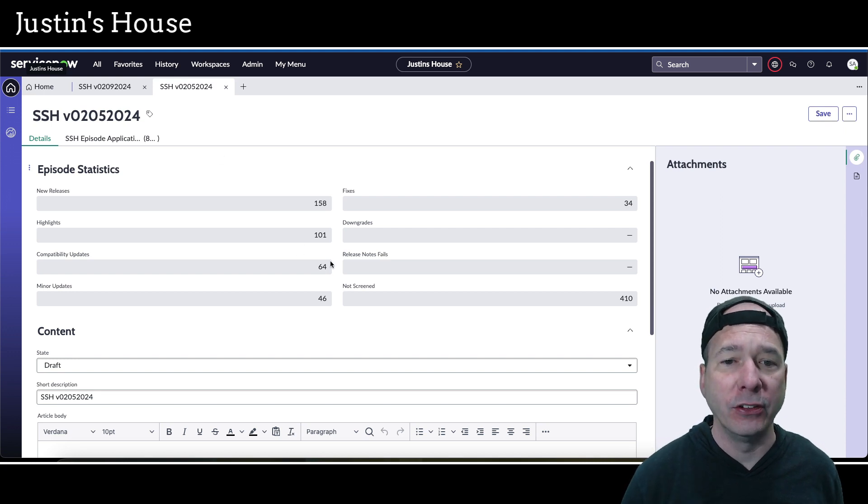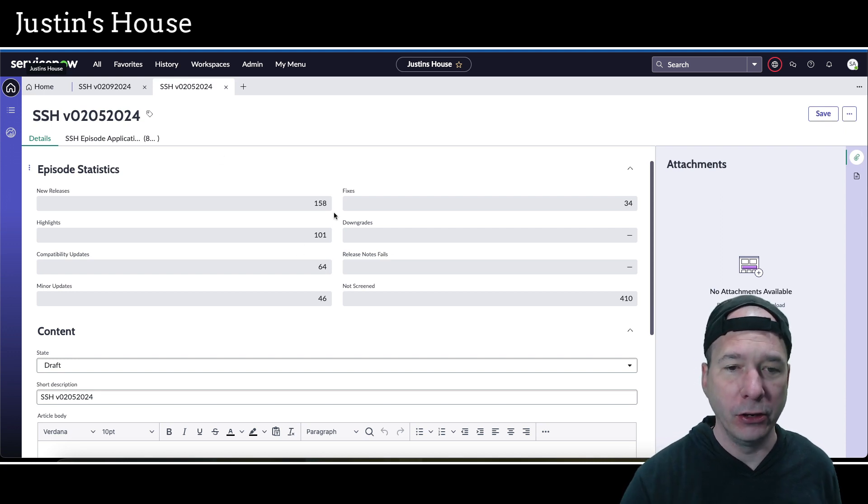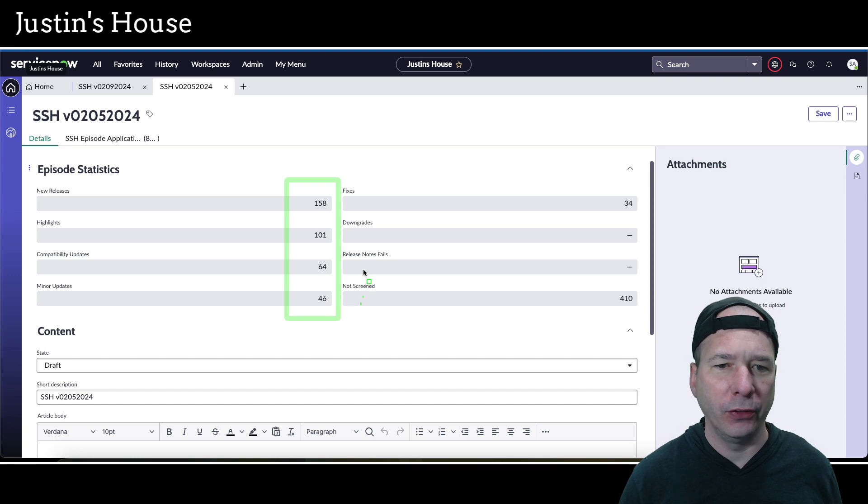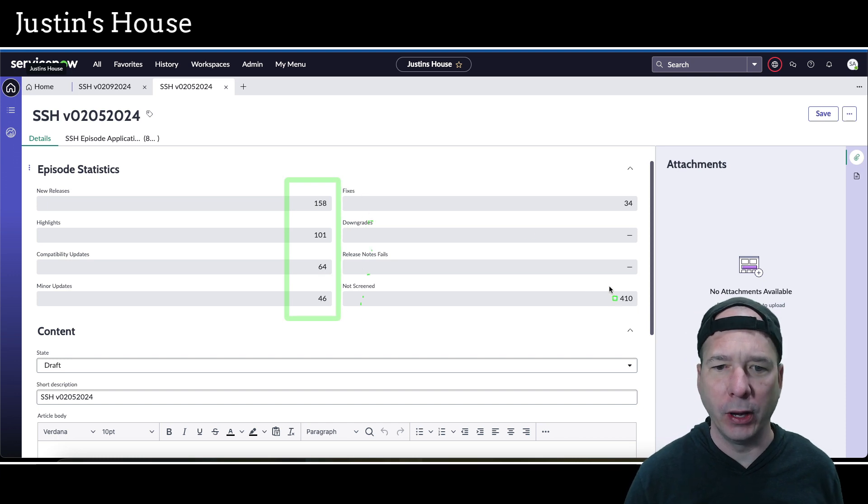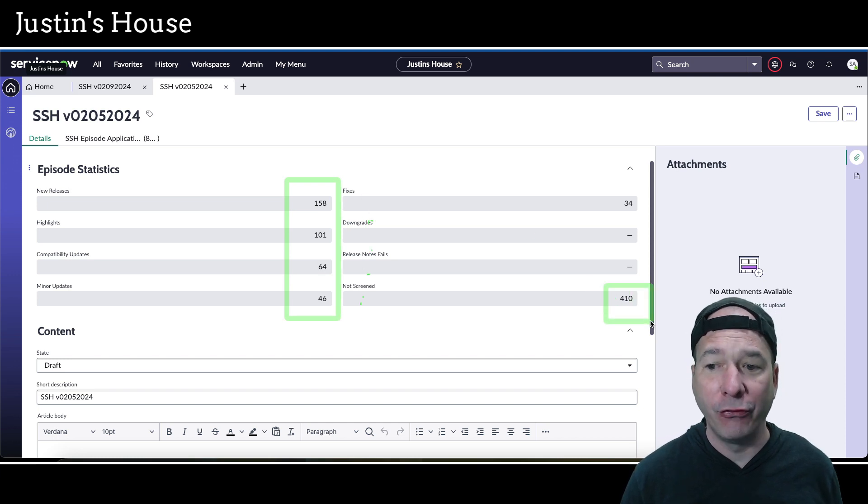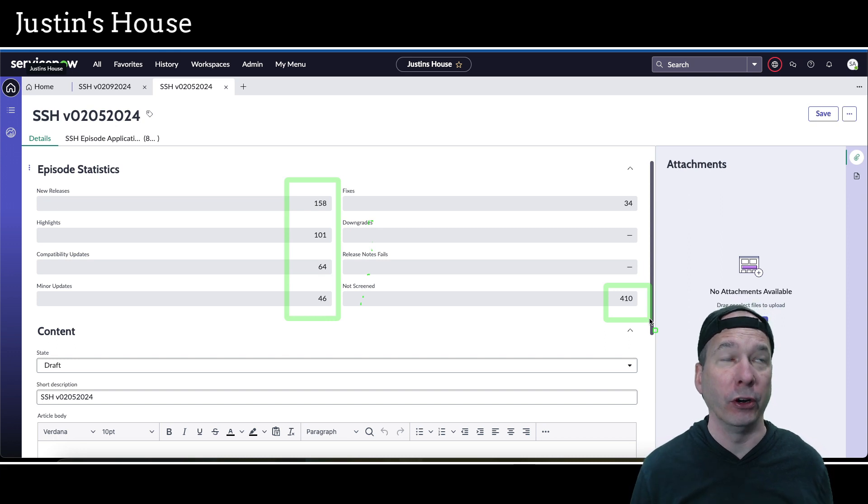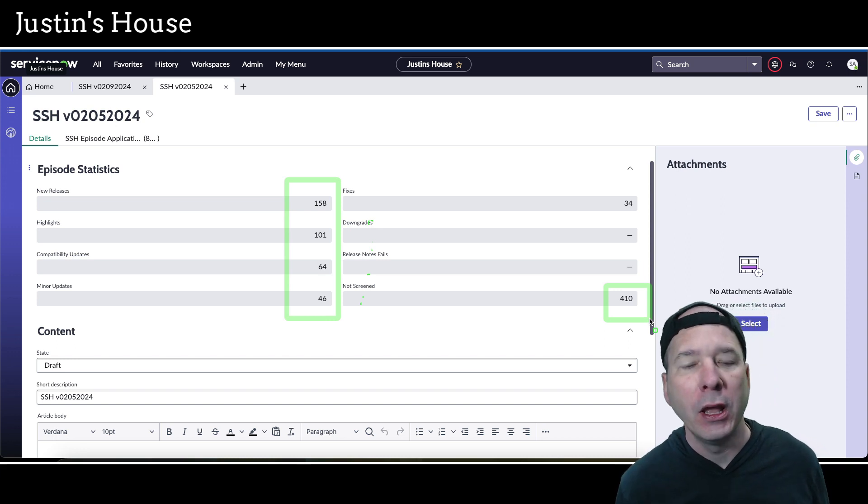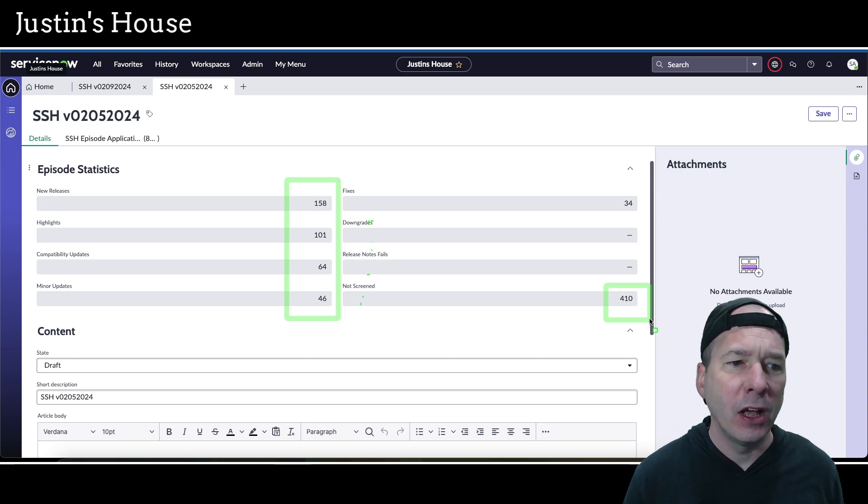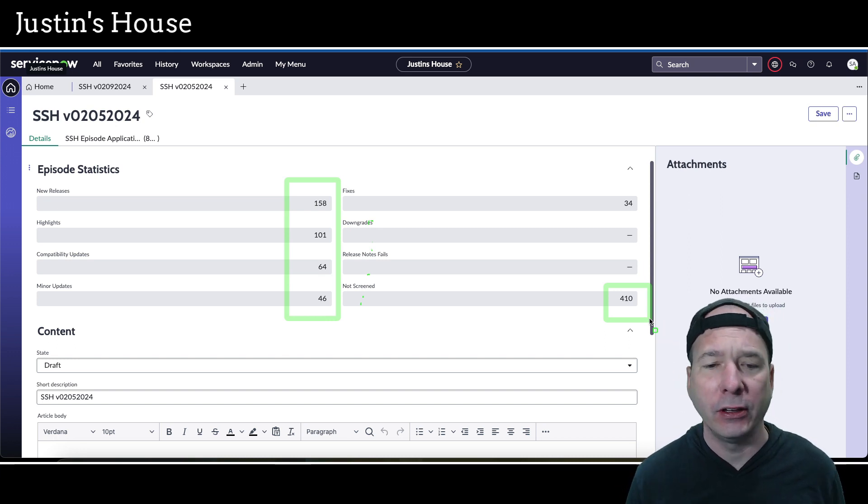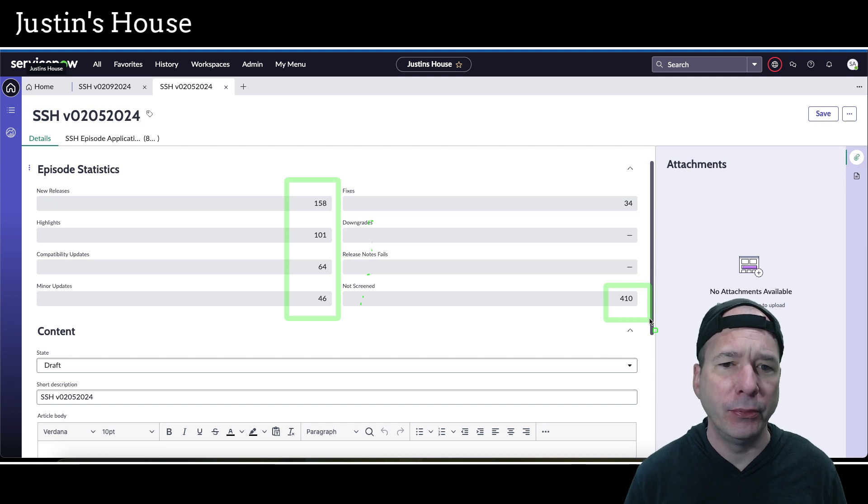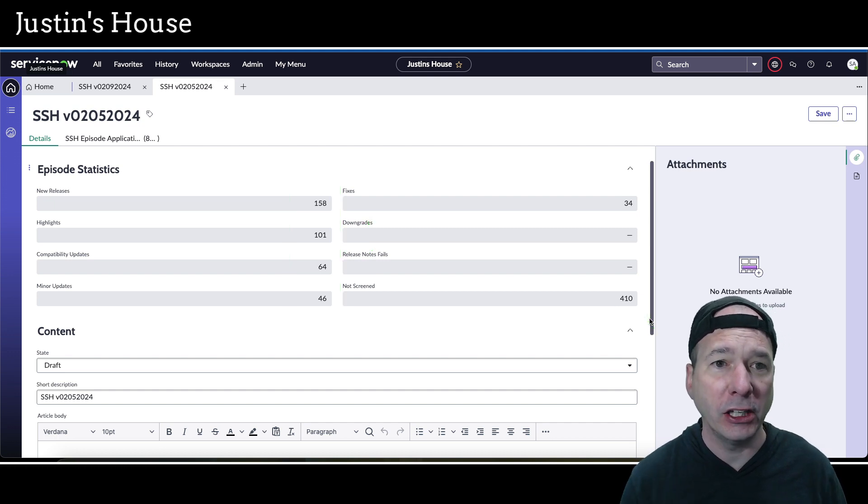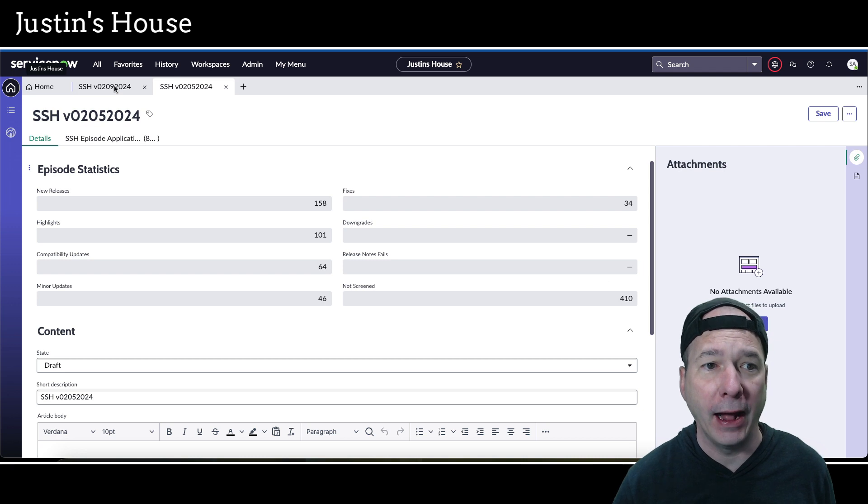You can see the breakdown here in the middle of the screen. I won't read it all out because this is going to change, but I have 410 applications left to review. That means I've gone through over 403 of them. New releases, highlights, compatibility updates, minor updates and fixes. So that's coming out. Keep a lookout on my channel for that.